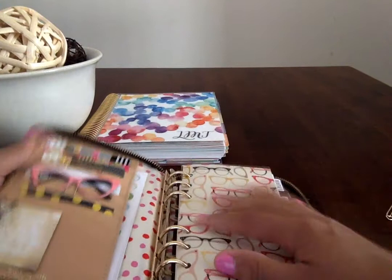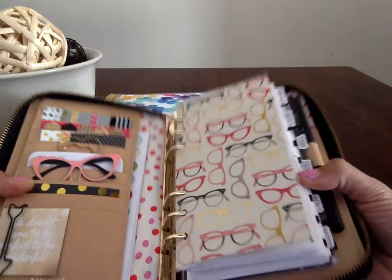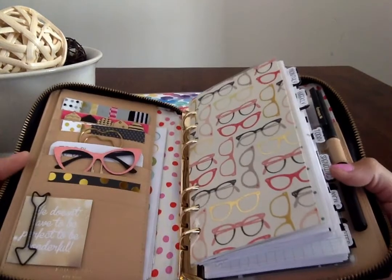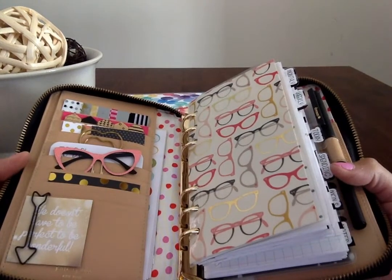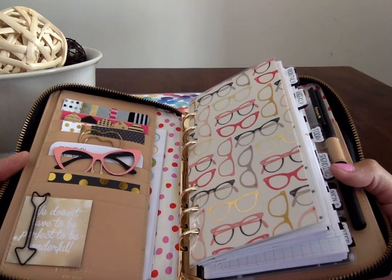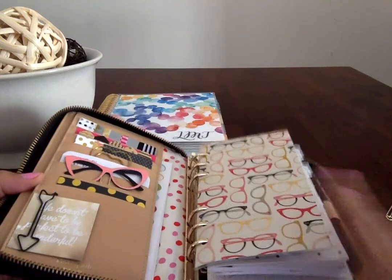So, that is my lovely Kate Spade setup. Let me know if you have any questions. Again, I'll link everything below. Hope you enjoy. Thanks.